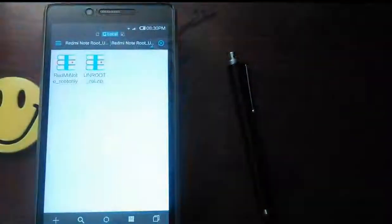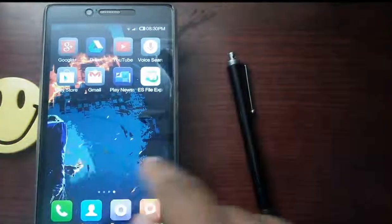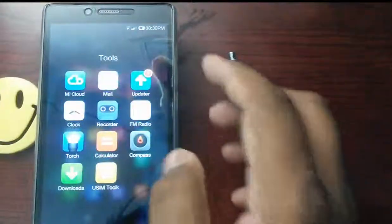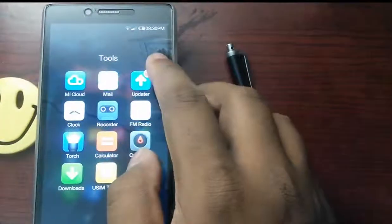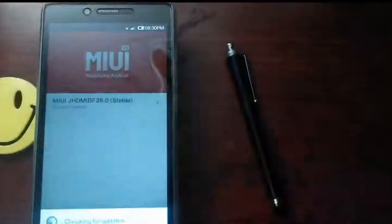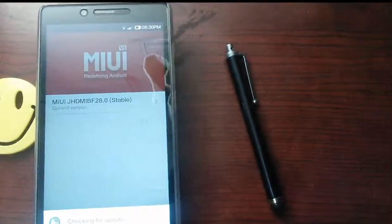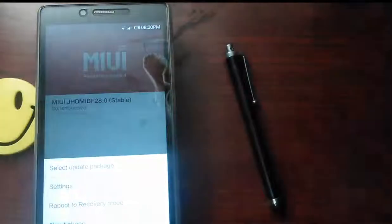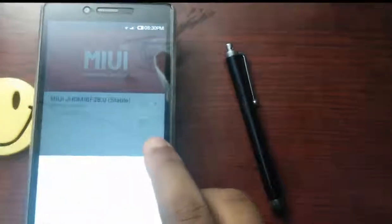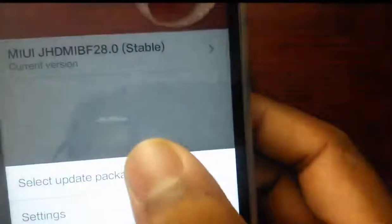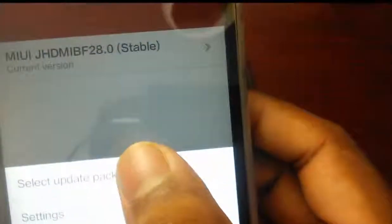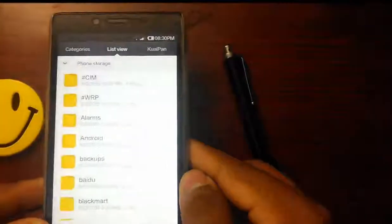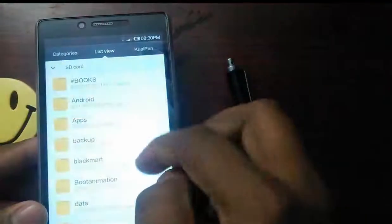First go ahead and root it. Go and search for the Updater app. There are 3 lines. Select Update Package, I think you can see it. Now browse where you have stored it.